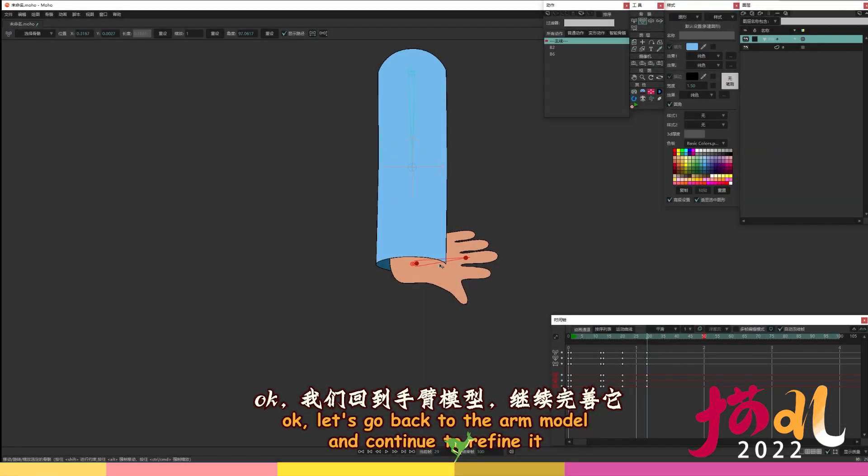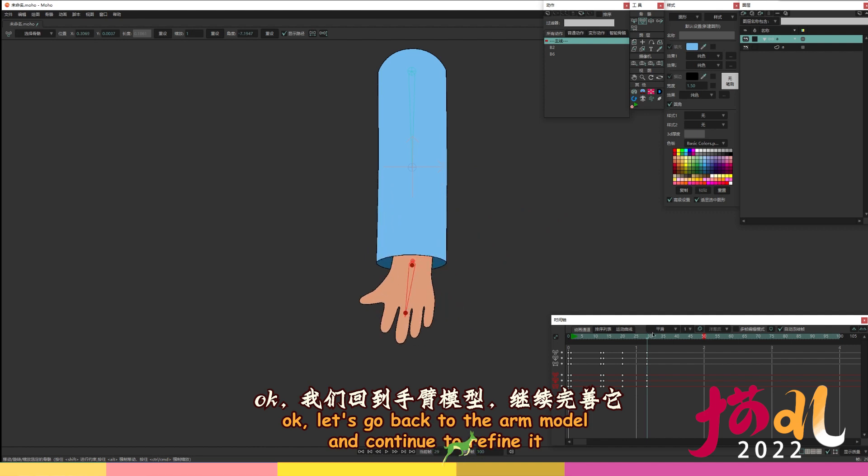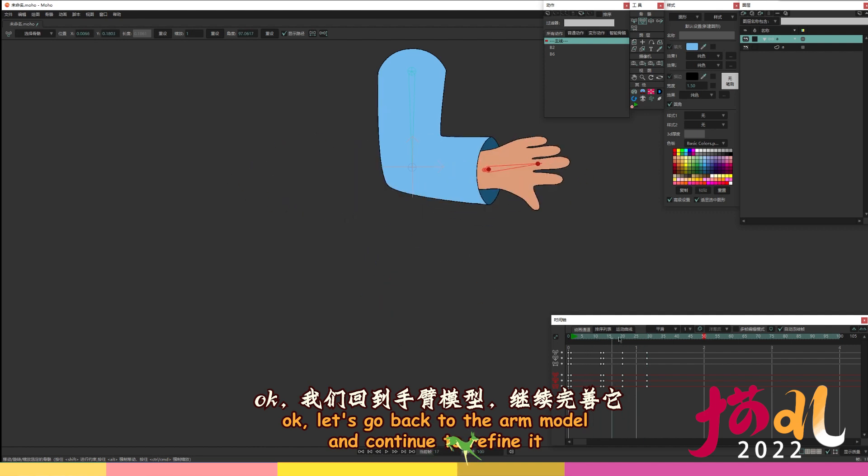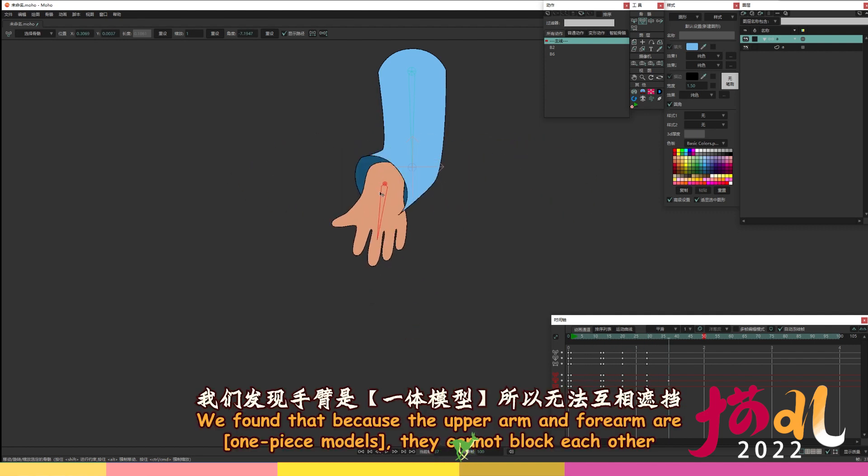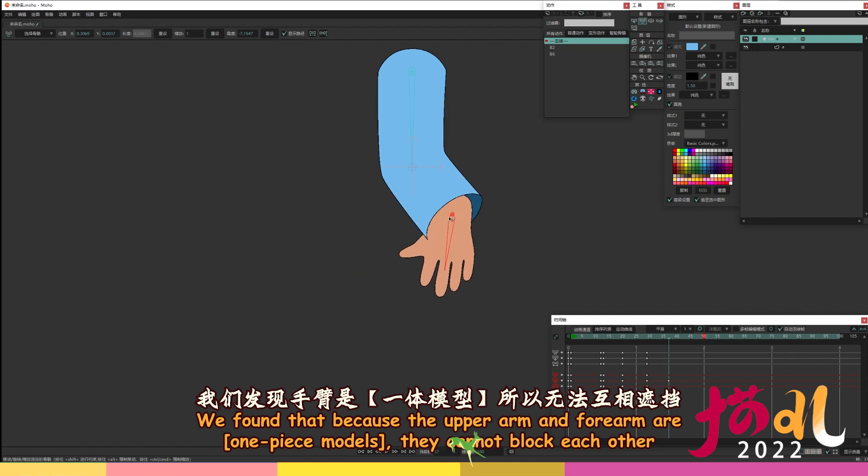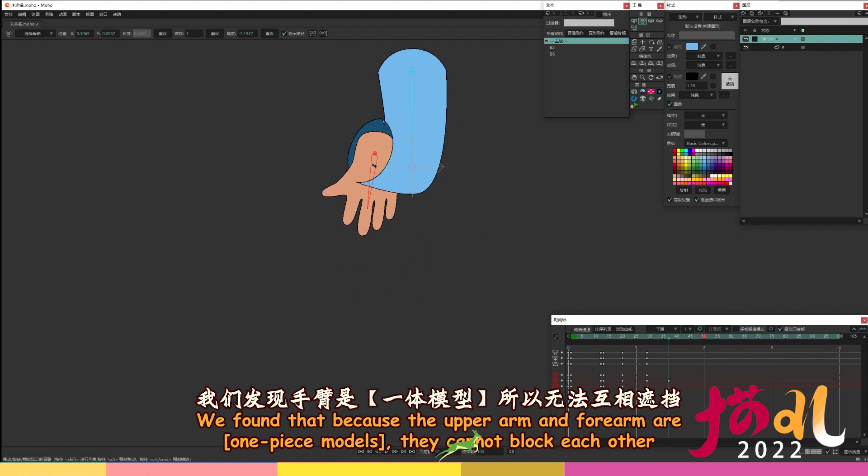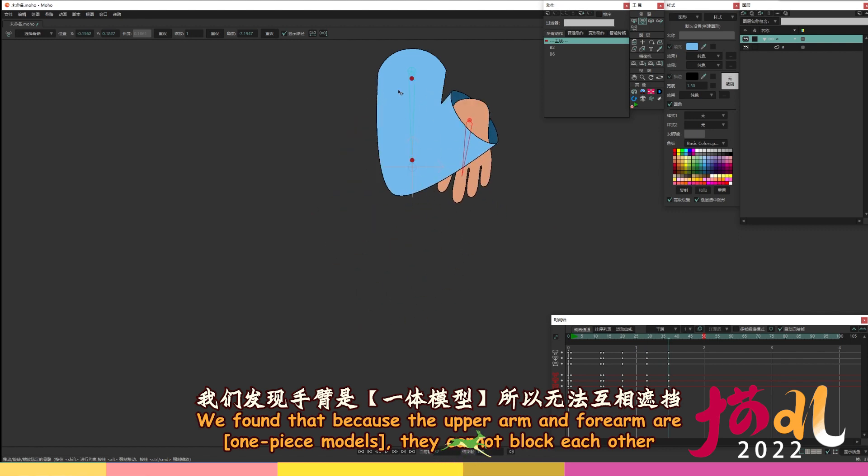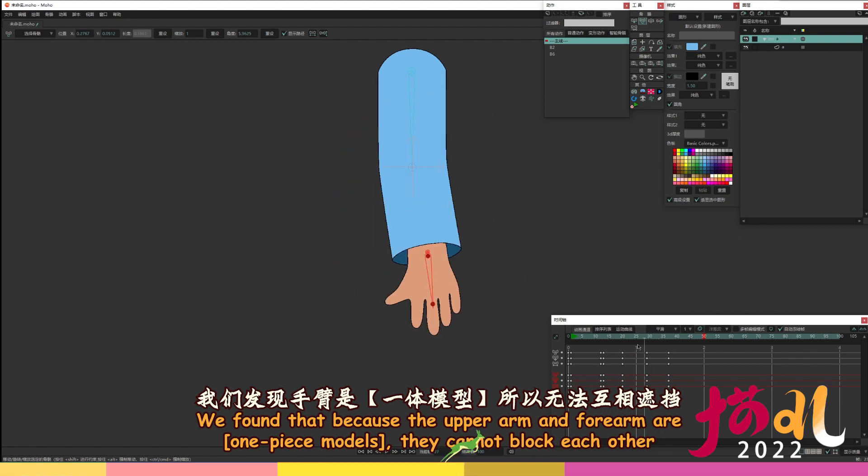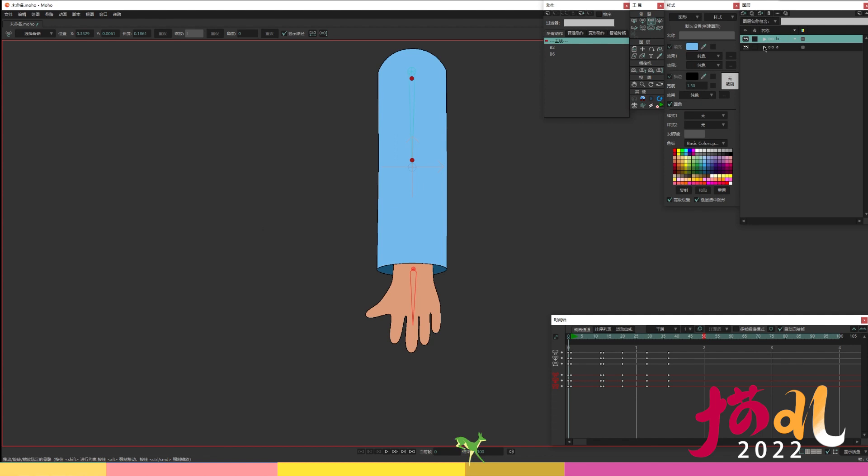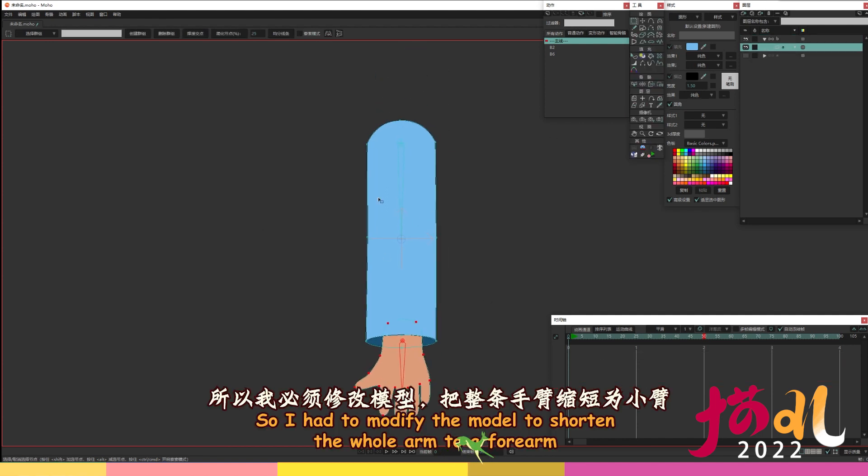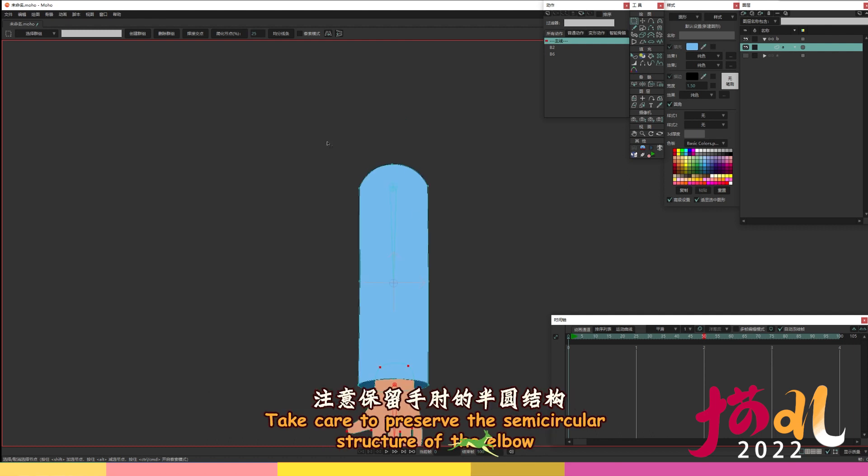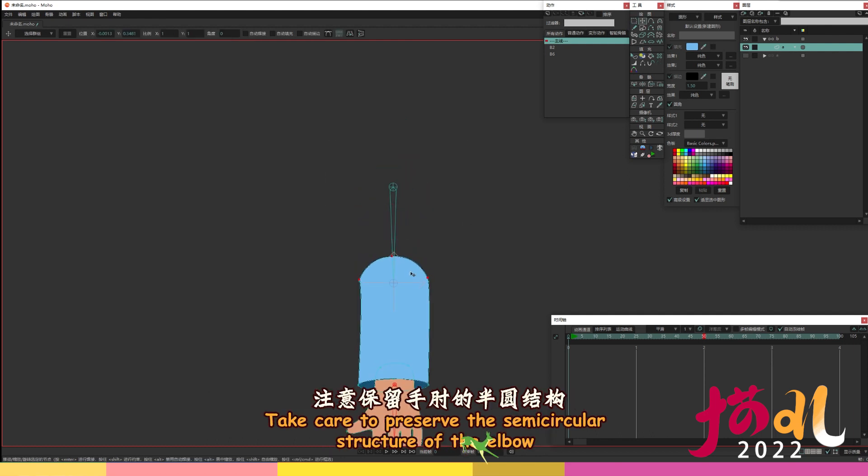Ok, let's go back to the arm model and continue to refine it. We found that because the upper arm and forearm are one piece models, they cannot block each other. So I had to modify the model to shorten the whole arm to a forearm. Take care to preserve the semi-circular structure of the elbow.